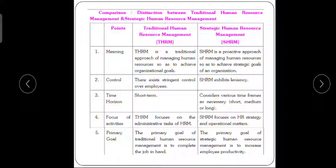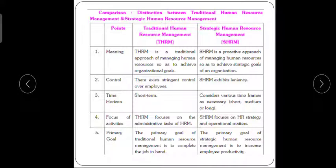Traditional Human Resource Management is focused on a short-term business horizon, whereas Strategic Human Resource Management covers short, medium, and long-term time frames. So the key difference here is what time frame each approach focuses on.